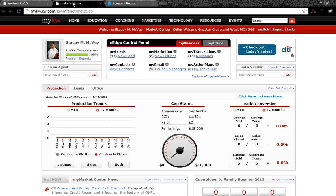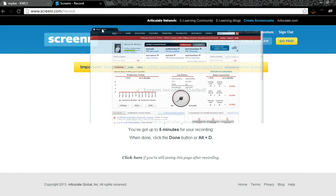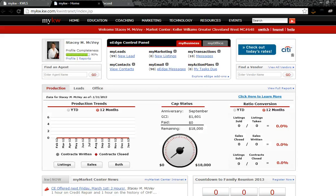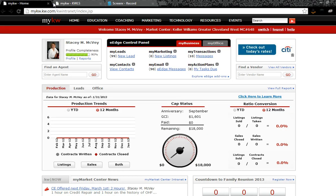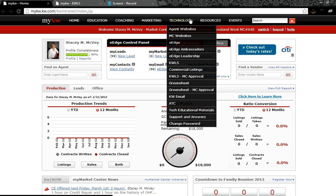After the listing is input in the MLS, the first thing you're going to want to do to make sure you're capitalizing on the internet syndication is to come back over to your myKW dashboard. So I've simply logged in here and the important thing is that I'm going to go into the technology tab and I'm going to click on KWLS.